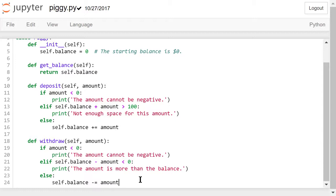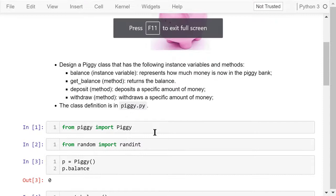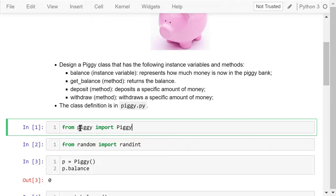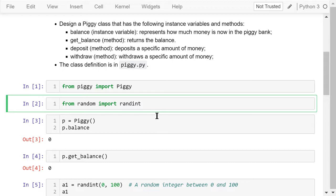Now, let's switch back to the Jupyter notebook. We need to import the class. This capital letter Piggy is the class name. The lowercase letter piggy is the Python file name without the .py extension. We also need to import the randint function from the random library because we will use it later.